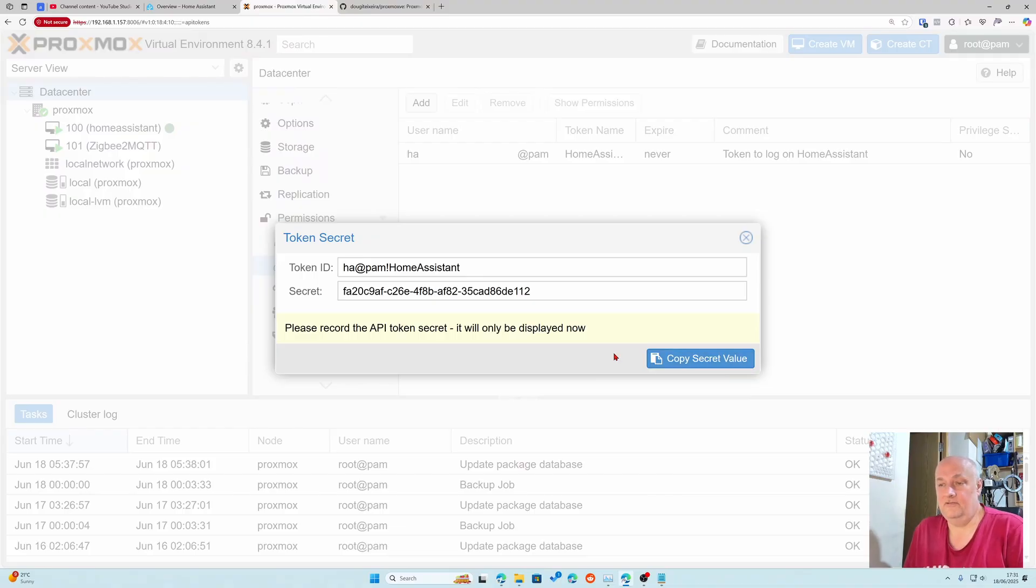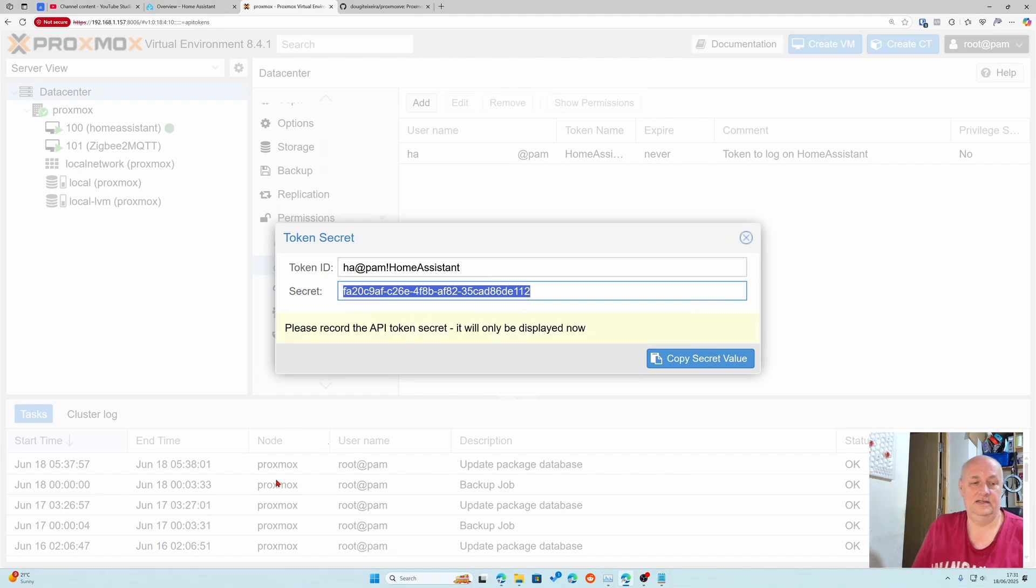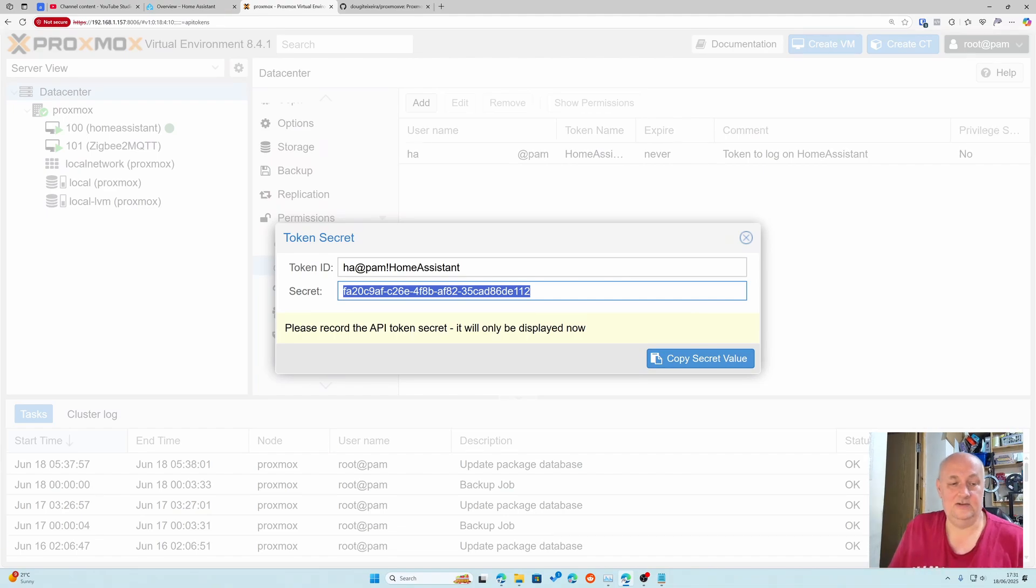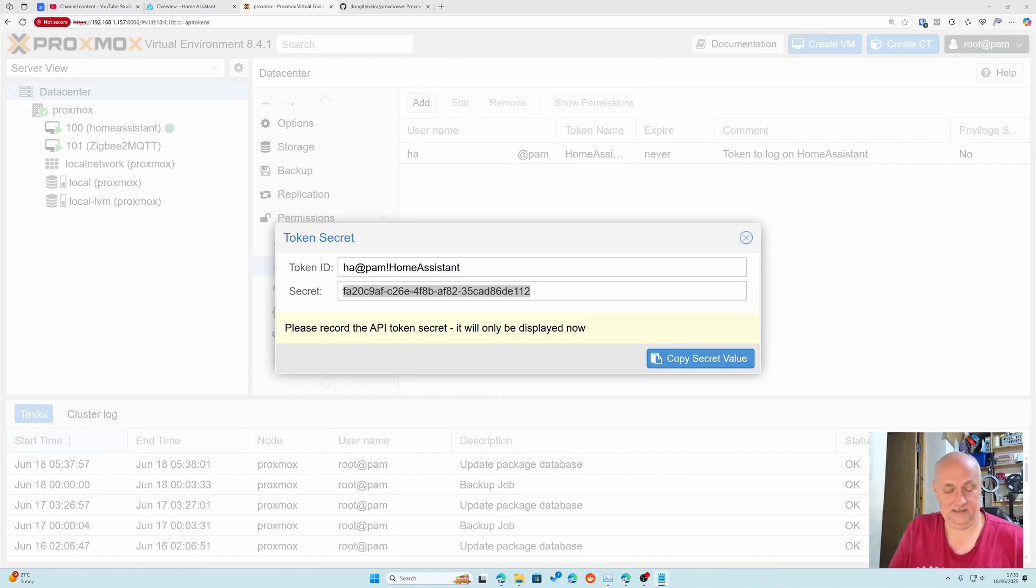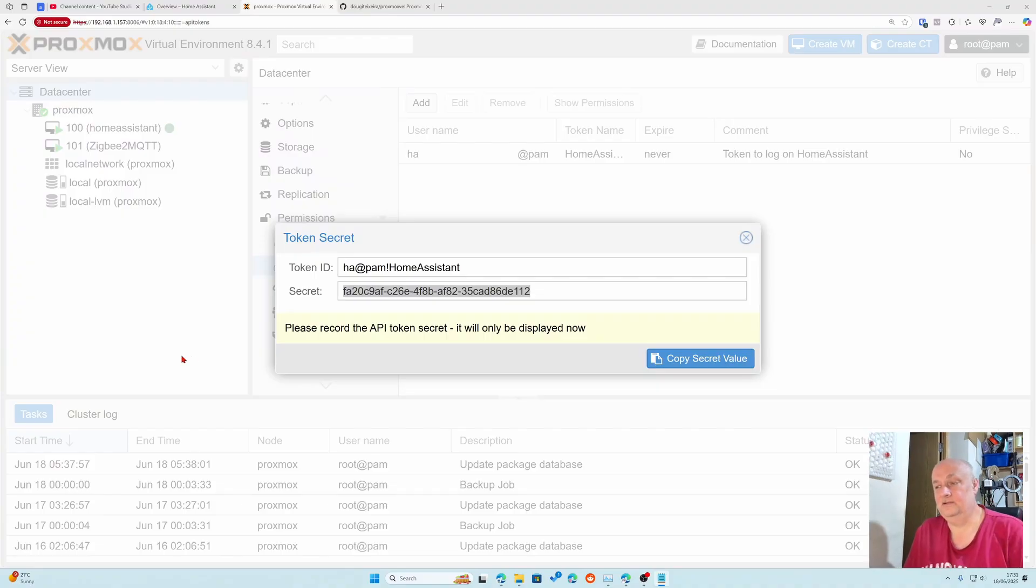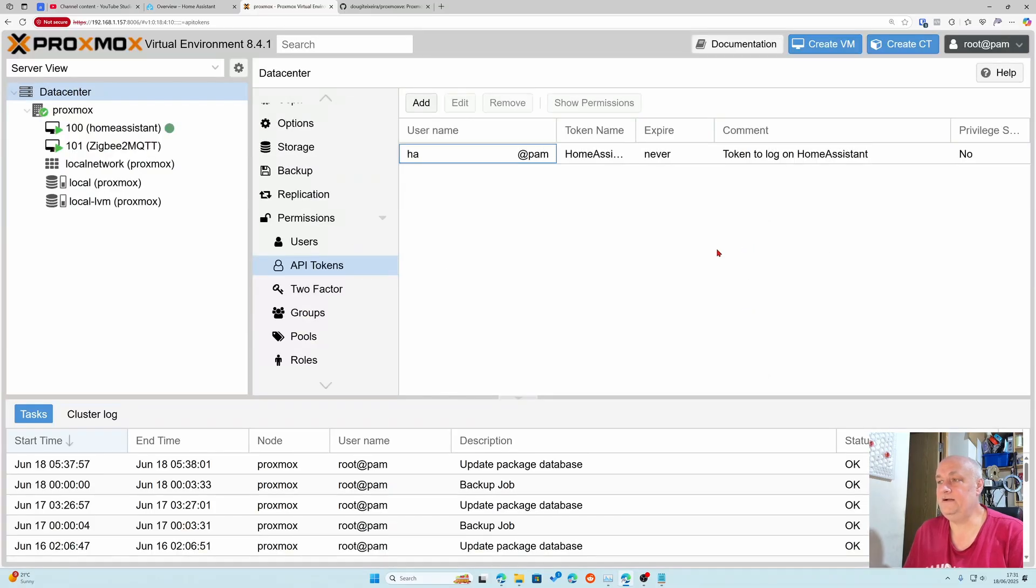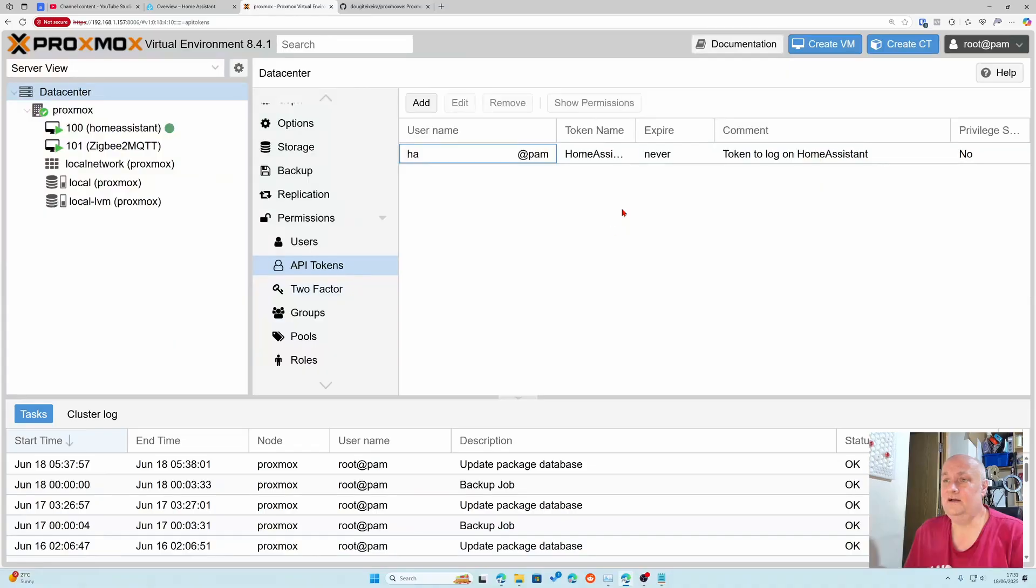Really important: this value, once you close this you are never ever going to see it again. I've copied it and I've pasted it. Once this is gone it's gone, we can't see it again. That's the kind of majority of work we have to do in Proxmox.